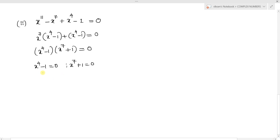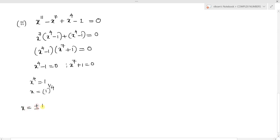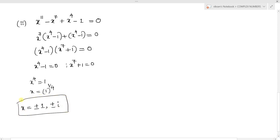Just as in the previous problem, we have solved that x power 4 equal to 1 implies x equals 1 power 1 by 4, meaning the 4th root of unity. This gives four values: x equals plus or minus 1 and x equals plus or minus i.